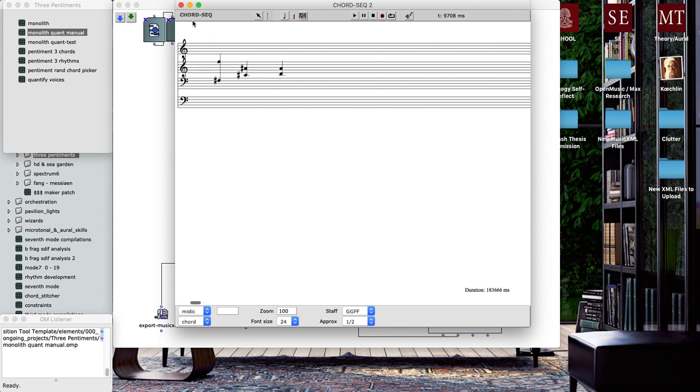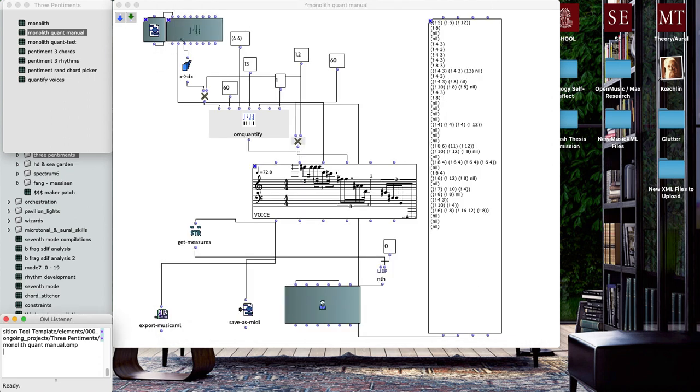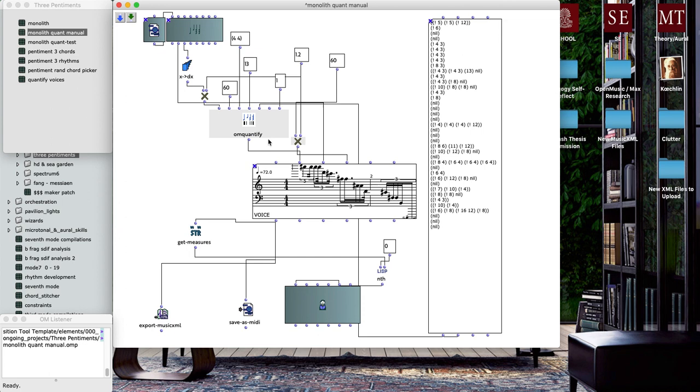I had all the pitch material, had the timing that I liked, and then I was able to use this object here, OM Quantify.